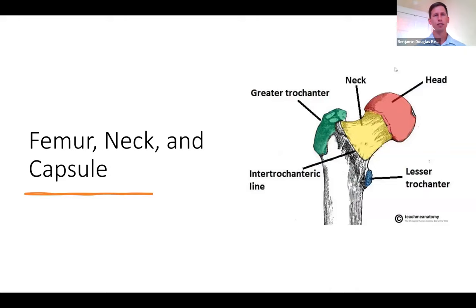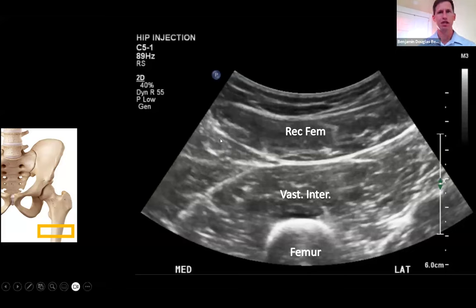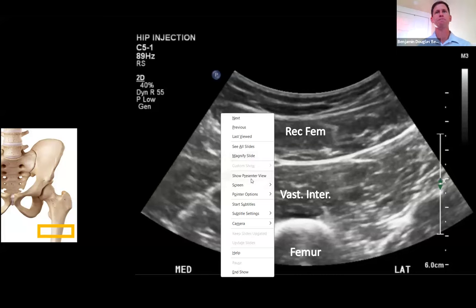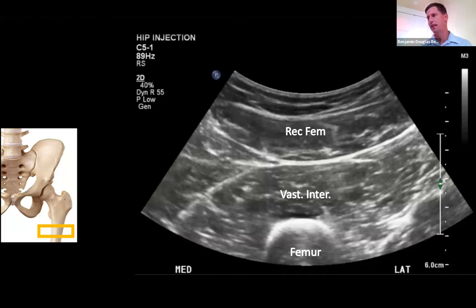The first structures we're going to look at are the femur, the neck, and the capsule. I start my scan in the proximal thigh, place down the probe, and spend some time adjusting gain, depth, and focus. Then I begin to scan cranially, looking for the architecture of the muscles, making sure there are no disruptions, and take a look at the femur to ensure there are no irregularities or masses on the bone itself.